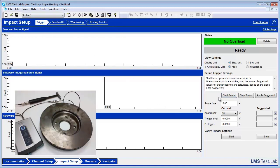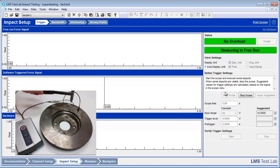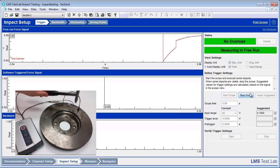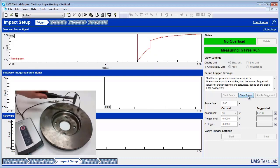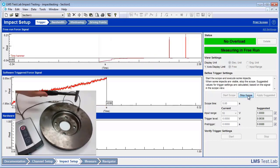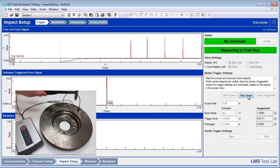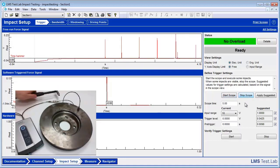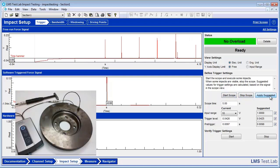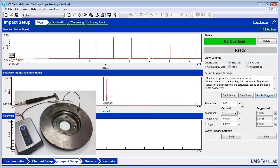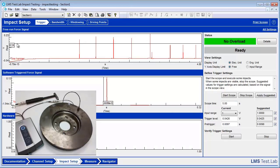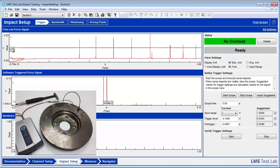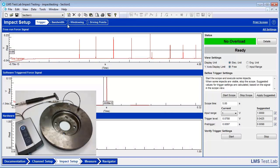First one is going to be Trigger. This is where Test Lab is going to try to figure out a good trigger level for our measurement. We can do this by Start Scope, hitting the object multiple times, pressing Stop Scope, and doing Apply Suggested. As we can see, Test Lab adds this little black line here, which is their recommended trigger level. If need be, we can come in here and manually change this.